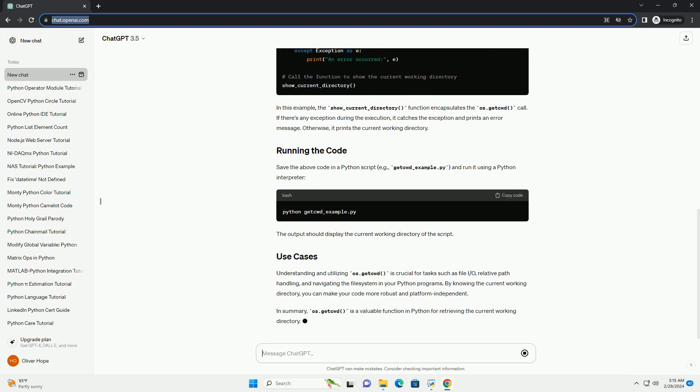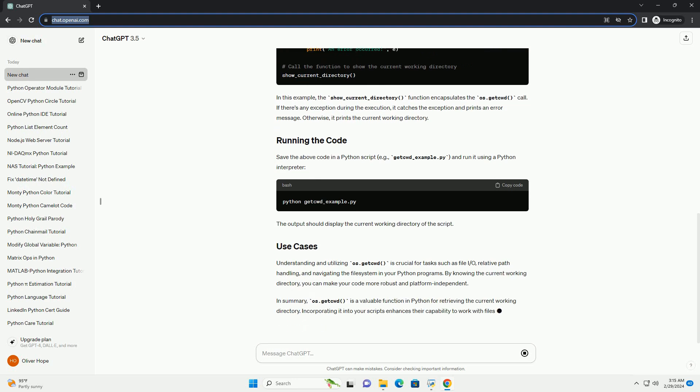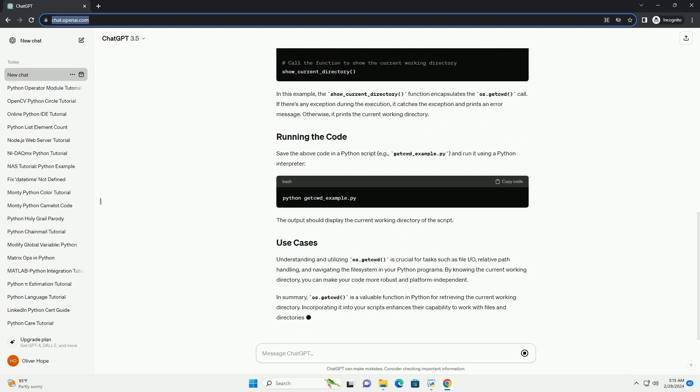In this example, the show_current_directory function encapsulates the os.getcwd call. If there's any exception during the execution, it catches the exception and prints an error message. Otherwise, it prints the current working directory.